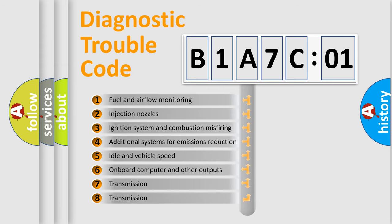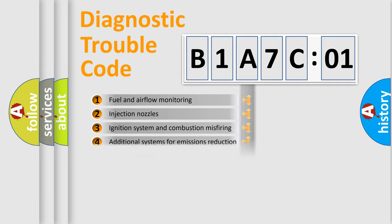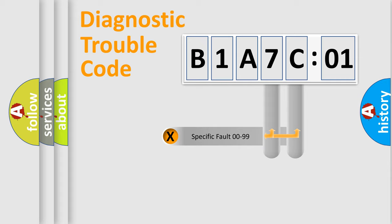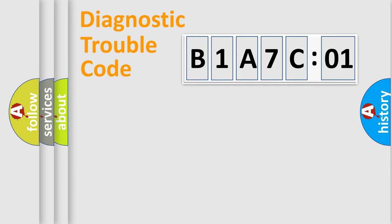The third character specifies a subset of errors. The distribution shown is valid only for the standardized DTC code. Only the last two characters define the specific fault of the group.